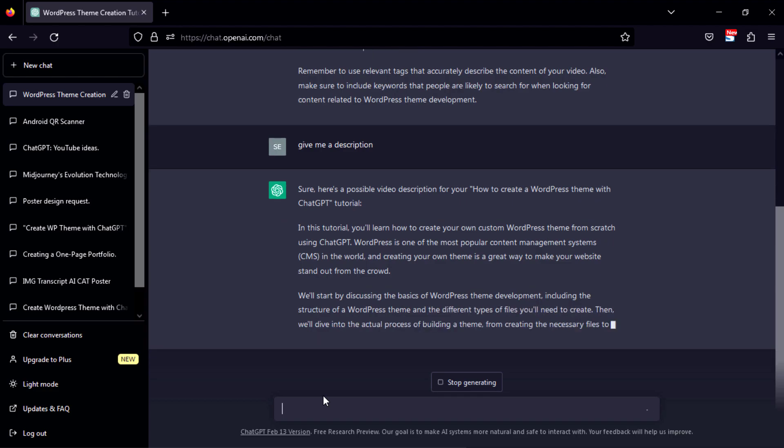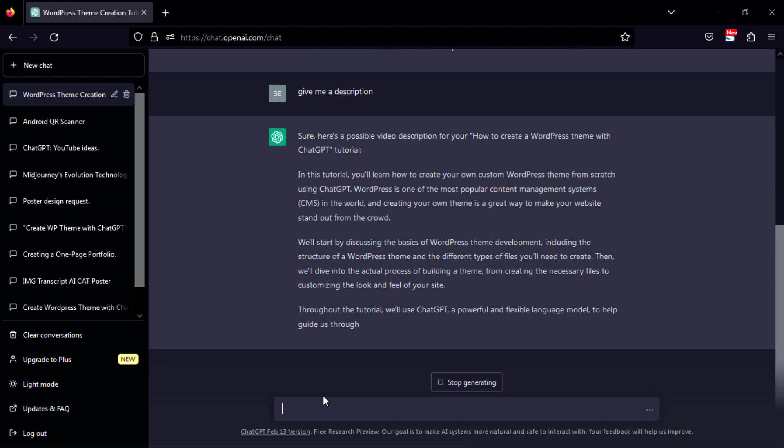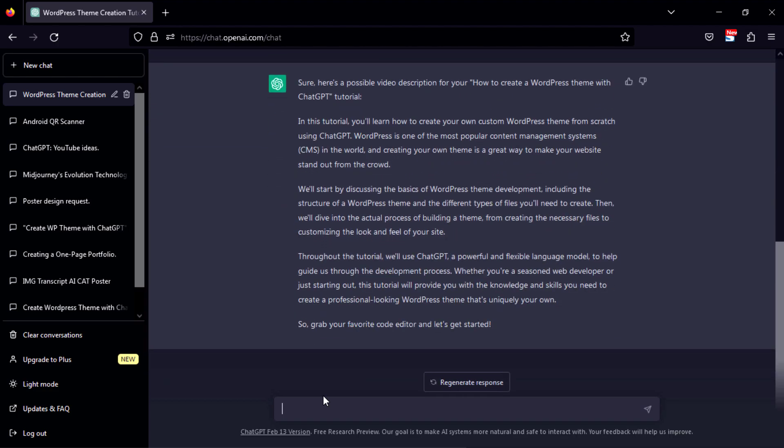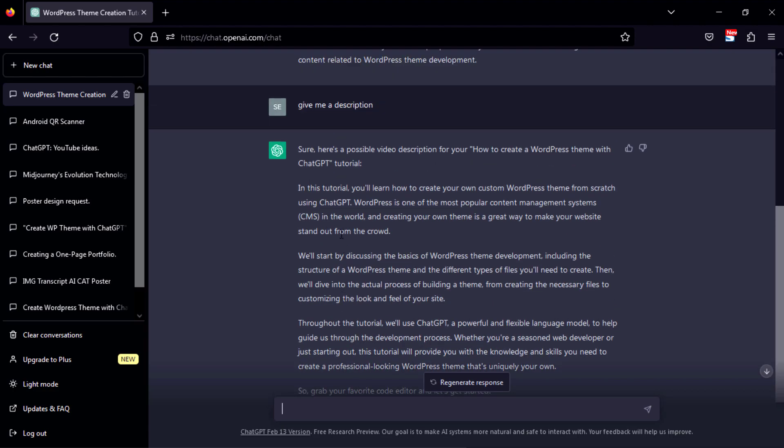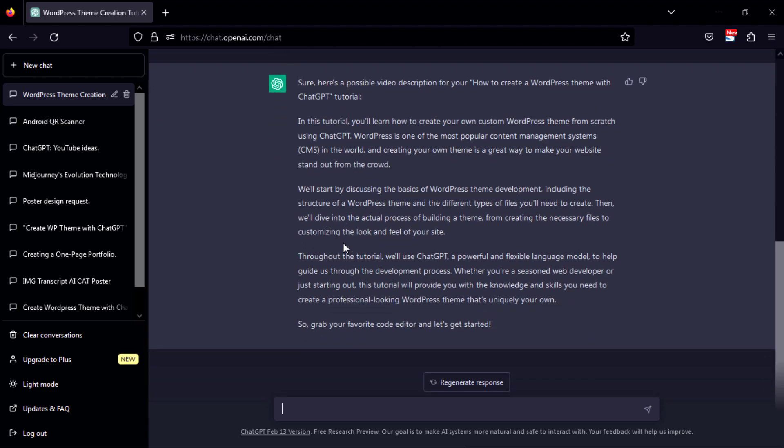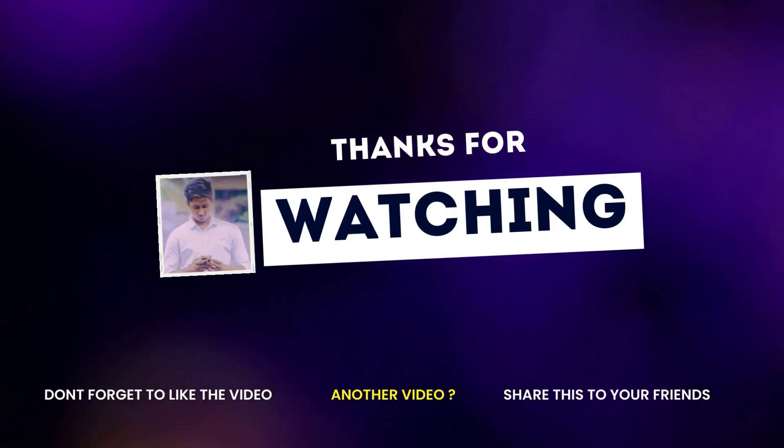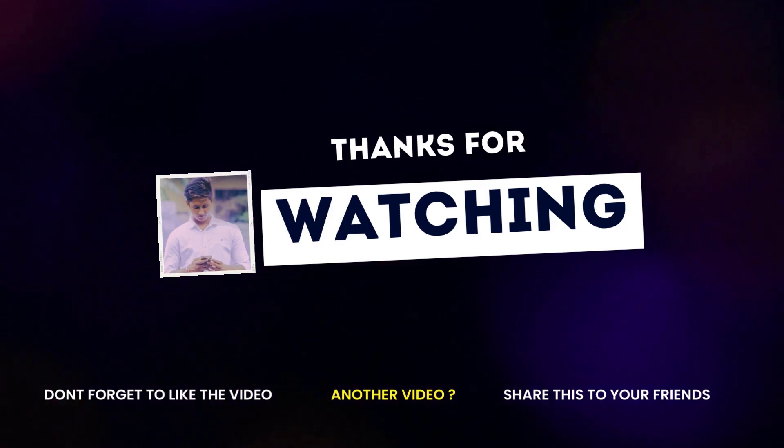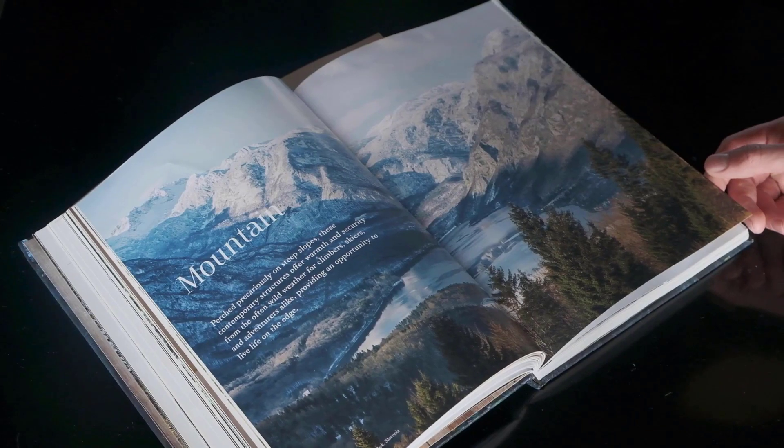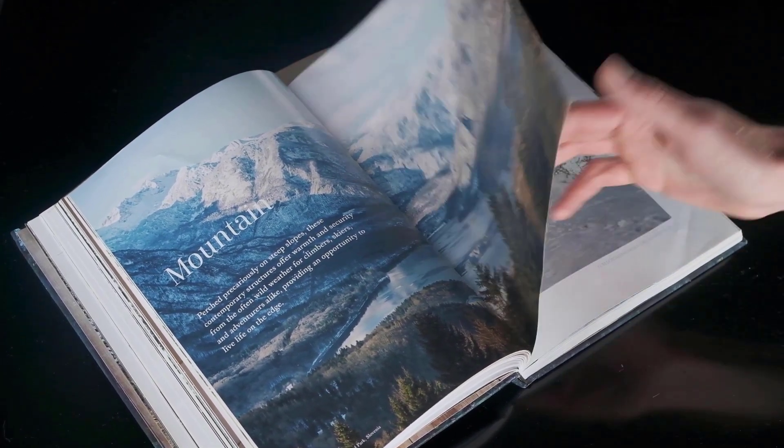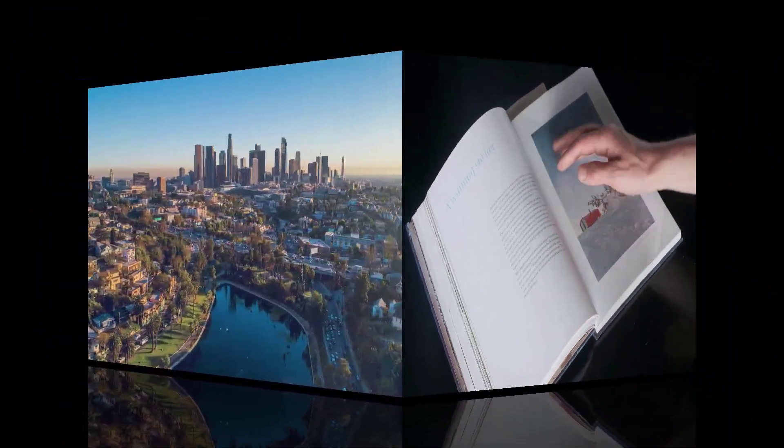So that's all for today's video on YouTube SEO with ChatGPT. We hope you found this video informative and helpful. If you have any questions or comments, please leave them below and we will be happy to answer them. Don't forget to subscribe to our channel for more great content, and we'll see you in the next video.